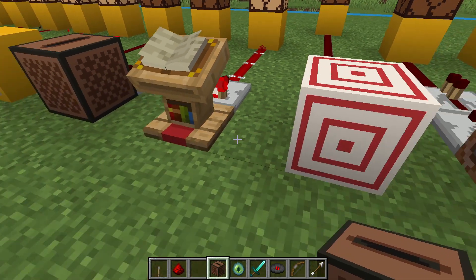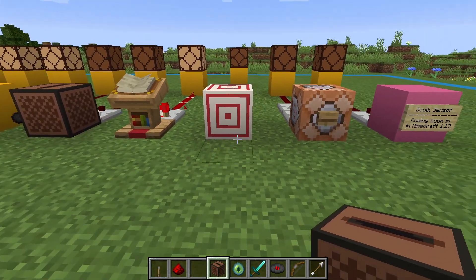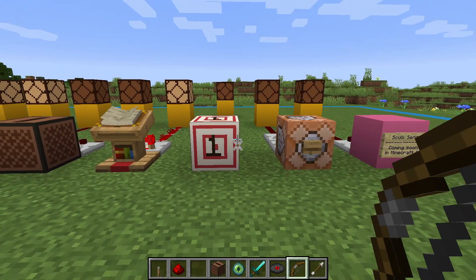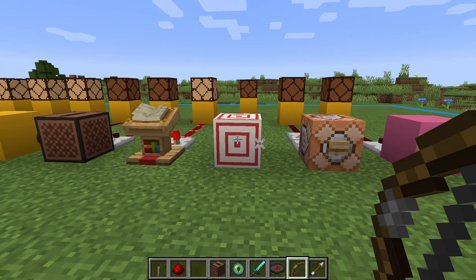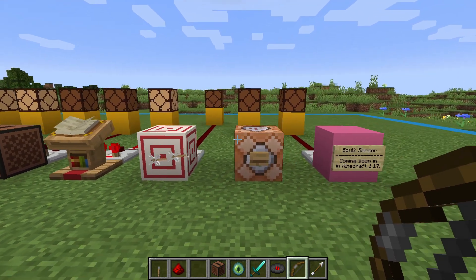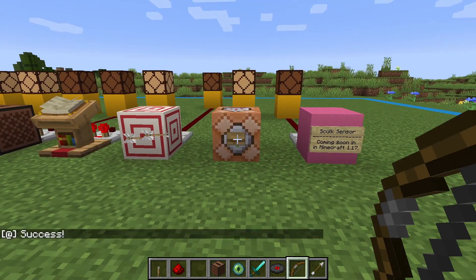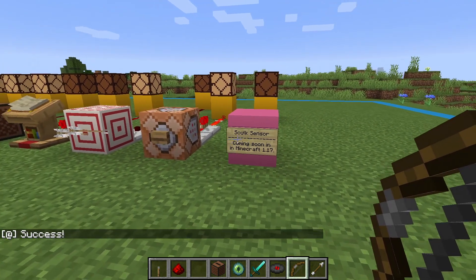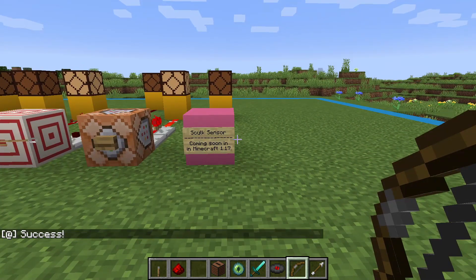The target block puts out a signal based on the accuracy of your shot. So if we shoot the edge, we'll see an output signal of 1, and if we shoot closer to the center, we get an output signal of 13 — the max is 15. The command block puts out a signal strength based on the number of successful commands that it sent in its last run. And the skulk sensor will put out a signal based on how close a noise source is to the sensor.